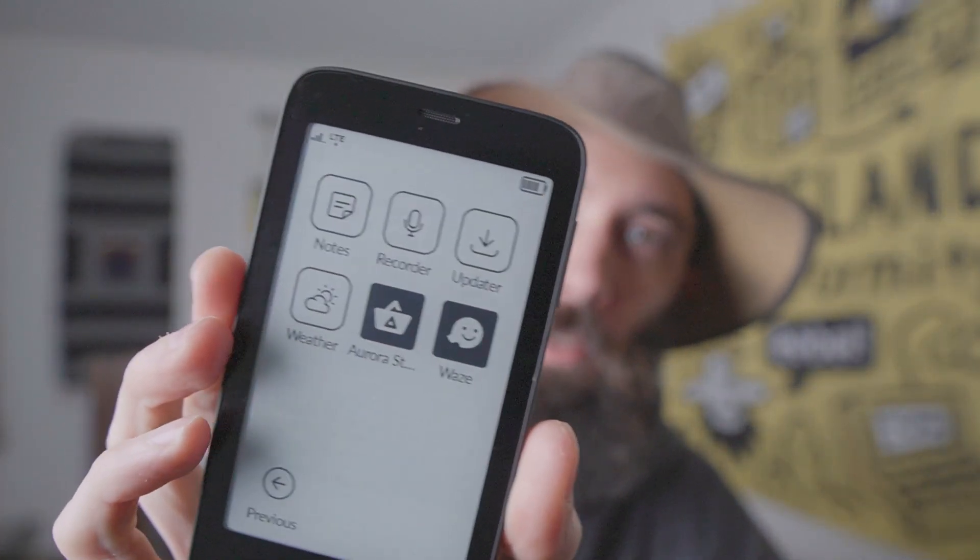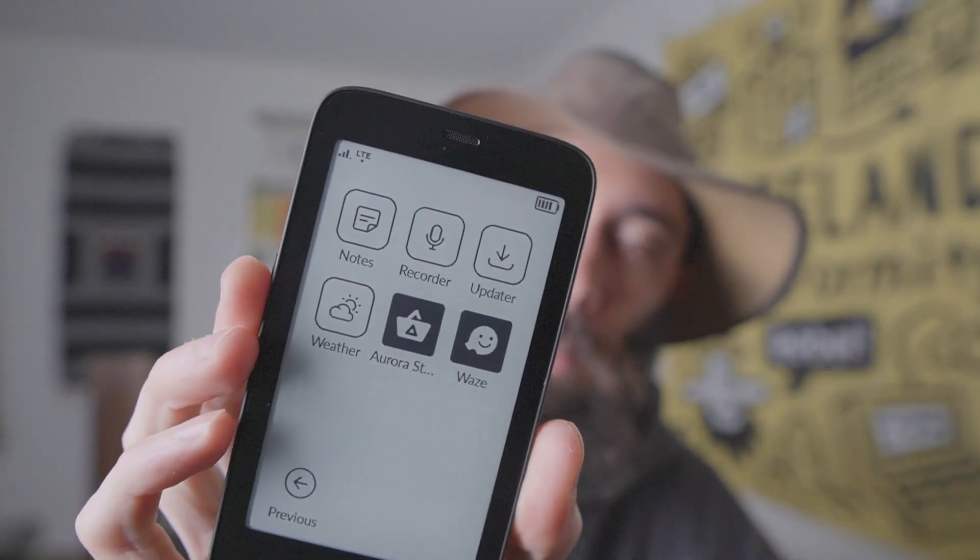Essentially the way it works is that you use a computer connection and then you set up a few options on the phone, and then it allows you to install this app called Aurora Store, which you can see right there. And once you have Aurora Store, you can essentially install any apps that you need.